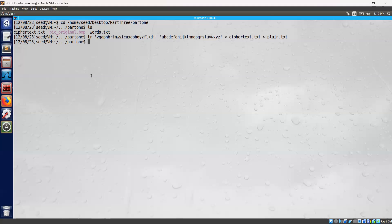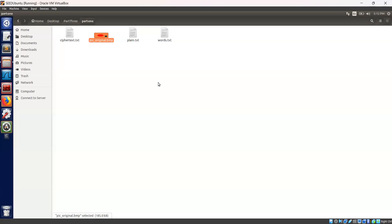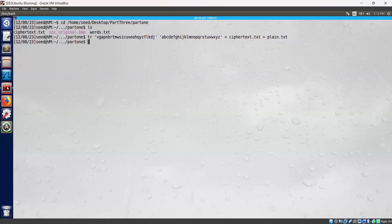We are going to first show the images which have been downloaded here. pic-original.bmp — this is the image. We are going to encrypt this image file pic-original.bmp using ECB and CBC. ECB is Electronic Code Book and CBC is Cipher Block Chaining mode.